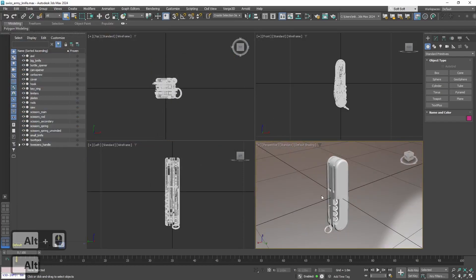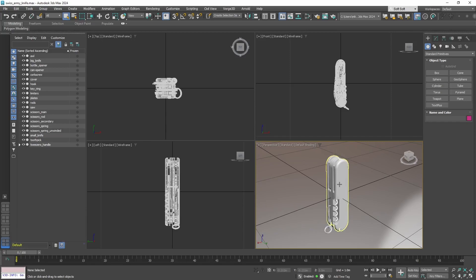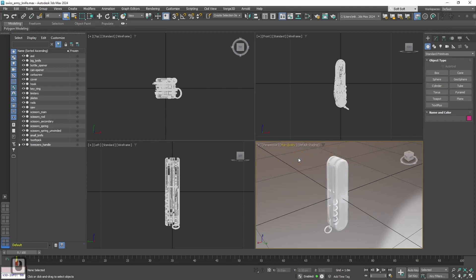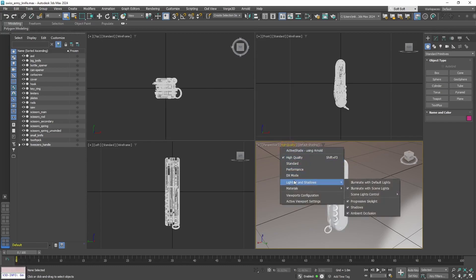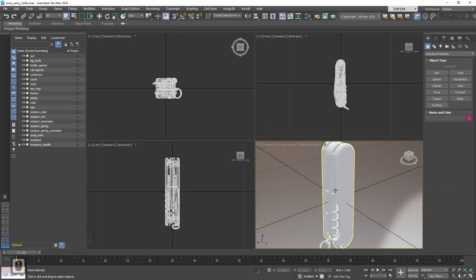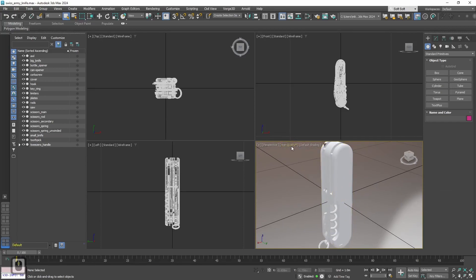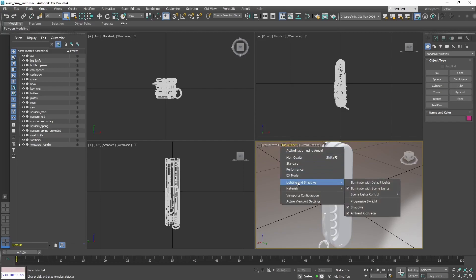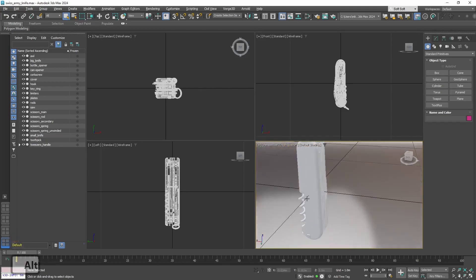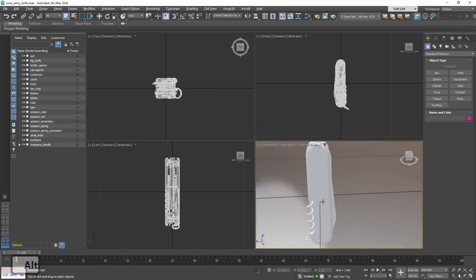For it to work properly with our model, with the materials, we need to set High Quality in the viewport settings. Also, let's turn off Progressive Skylight, because Verge 3D doesn't have this option. And of course, in Verge 3D we want to see the identical visual result, as we see in 3D Max.